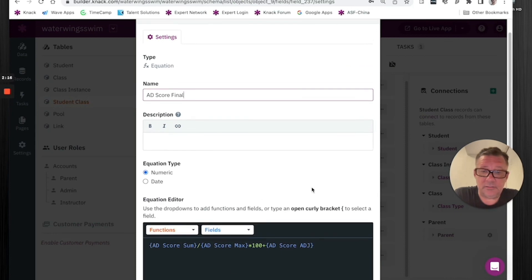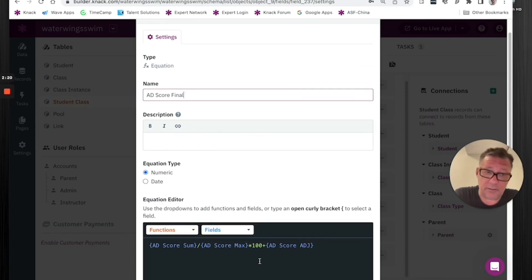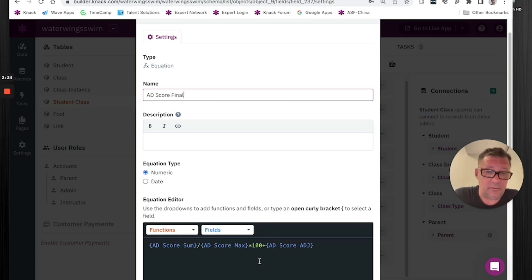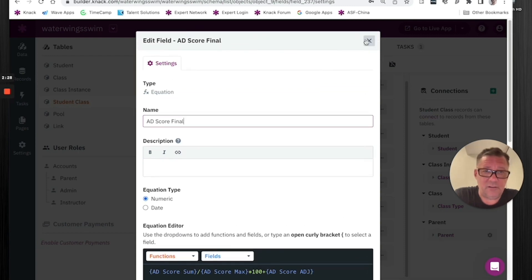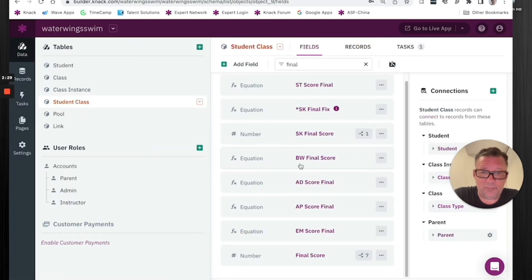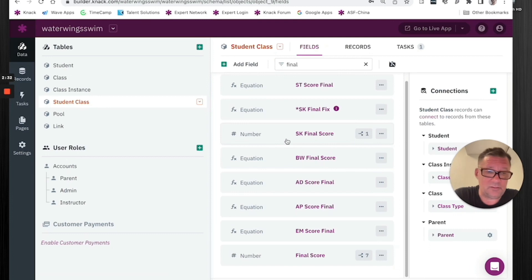And then this particular thing is used in a number of different places. It's used to calculate something else. It's populated throughout the app on the admin side, instructor side. And I didn't want to have to, I could have remade it, but then I have to go back to all these other places and change it. I didn't want to do that.